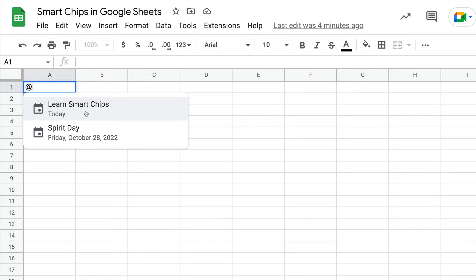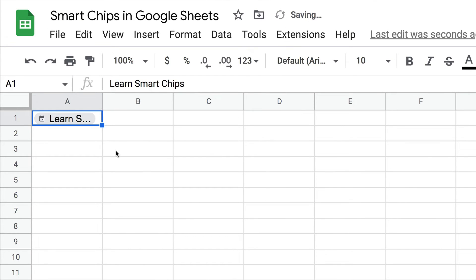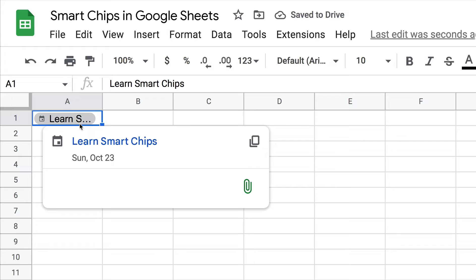I can add that right here, and so that smart chip is actually going to link back to Google Calendar and that event. This is perfect for collaboration, especially as you are creating meetings.